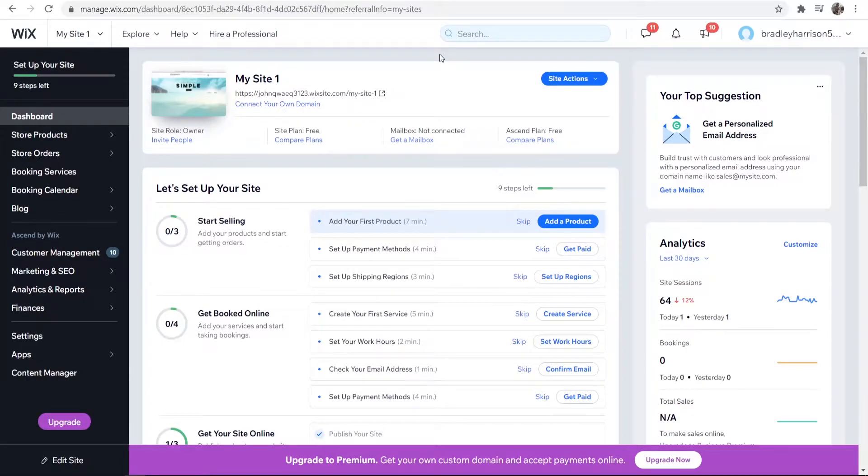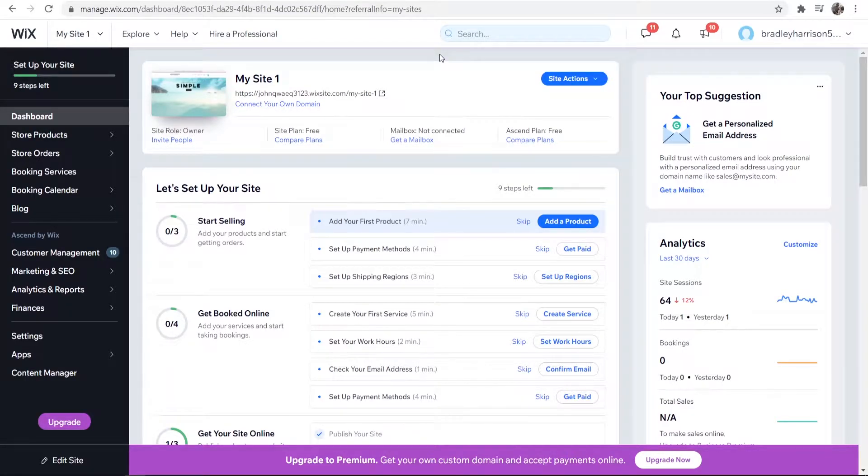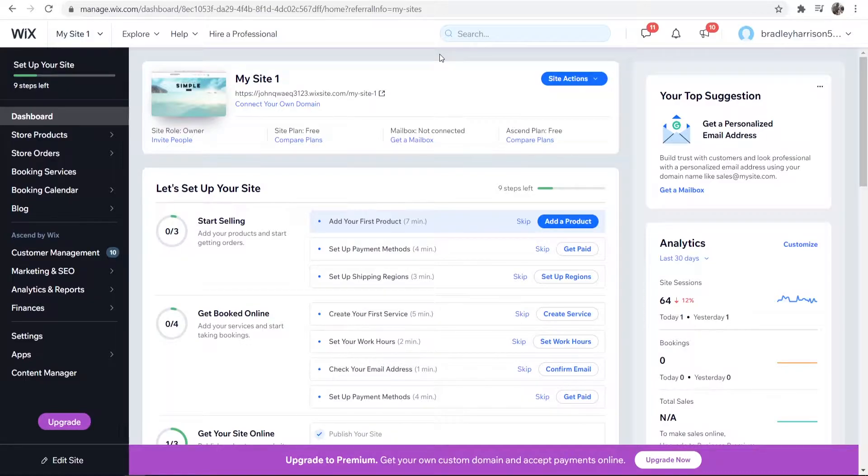In this video I'm going to show you how you can add yours or your business's location on Wix. This is really easy and I'll cover how you can do that right now.